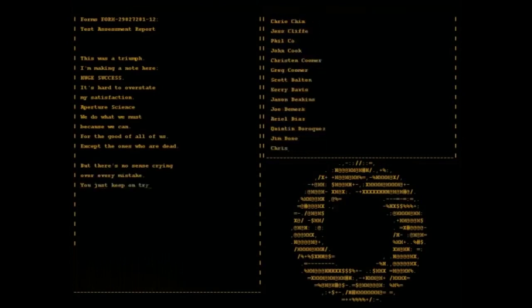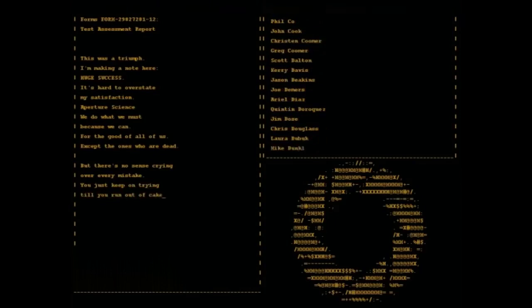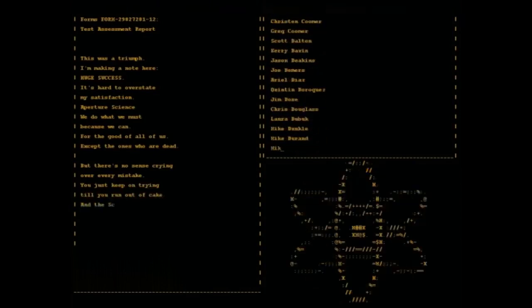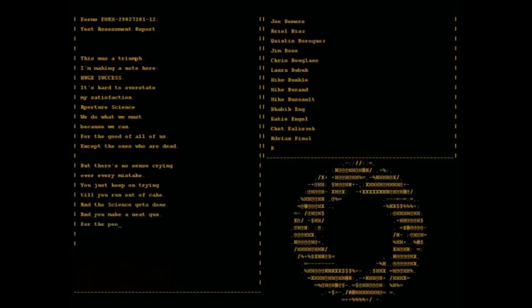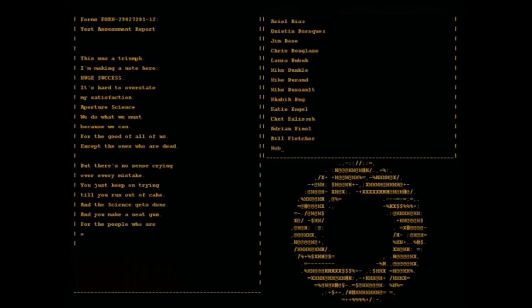You just keep on trying till you run out of cake, and the science gets done and you make a neat gun for the people who are still alive.